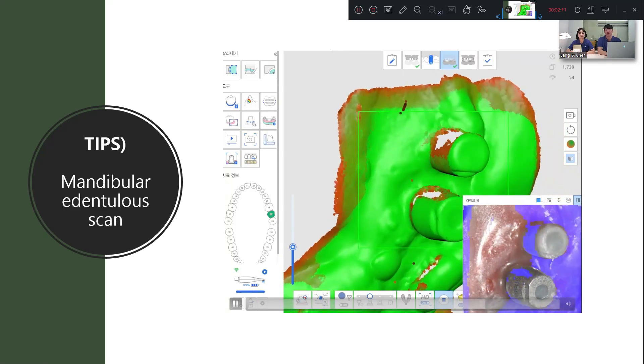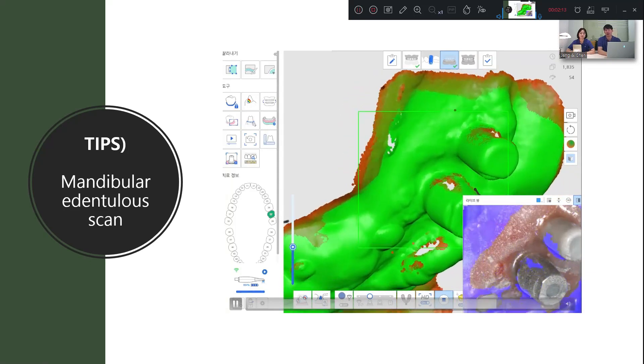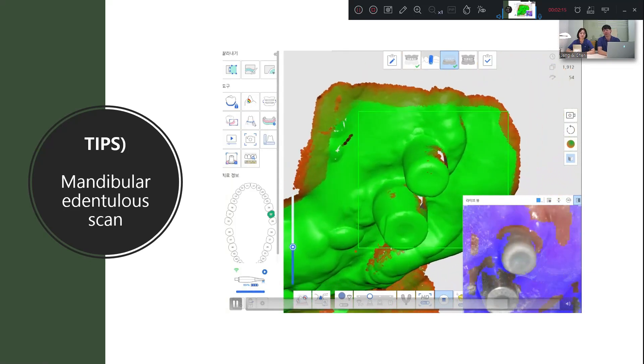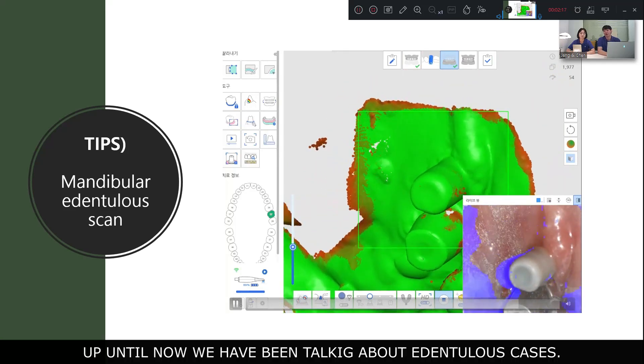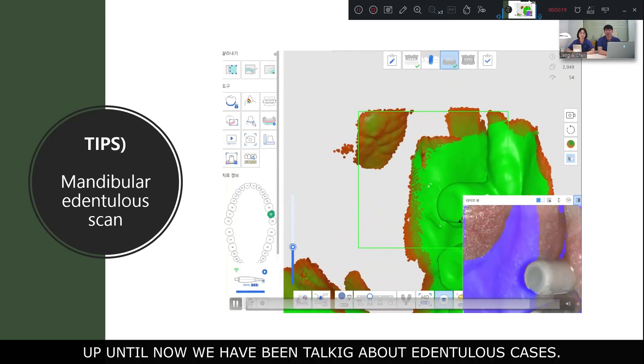So you can do it. Don't worry about this. Up until now, we have been talking about scanning edentulous cases.